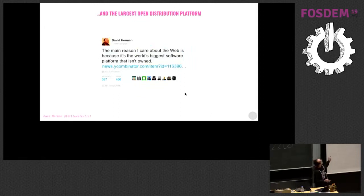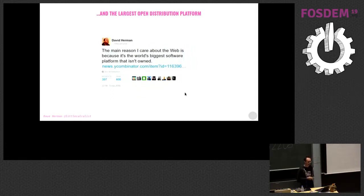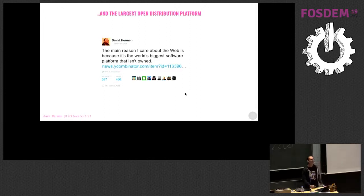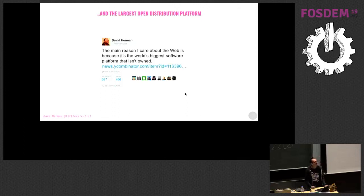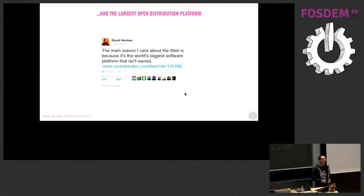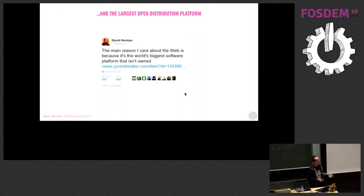As Dave Herman, who used to lead the Amazon research group, says: 'The main reason I care about the web is because it's the world's biggest software platform that's not owned.' Nobody can tell you they're not allowing your app into their app store because you're going to release a link for it. Apart from oppressive governments shutting down website access, nobody can tell you that you're not able to distribute your content. It's easy to access, so it made a whole lot of sense.